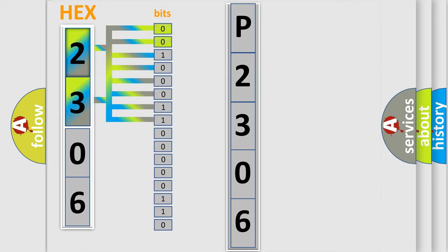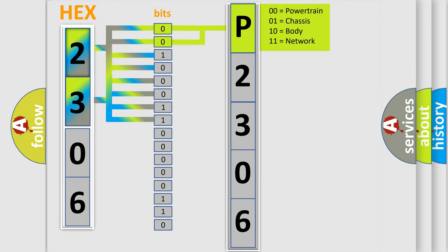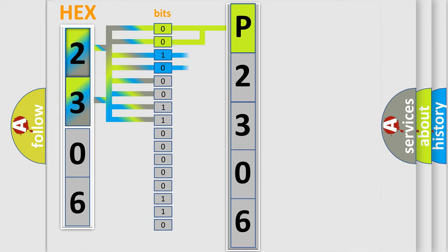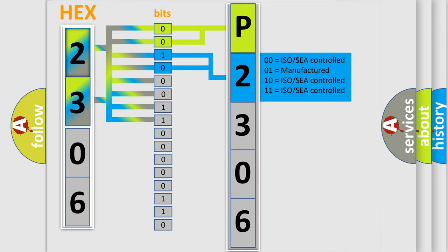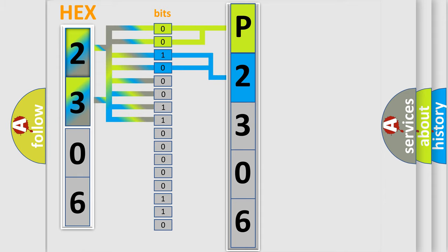By combining the first two bits, the basic character of the error code is expressed. The next two bits determine the second character. The last bit styles of the first byte define the third character of the code.